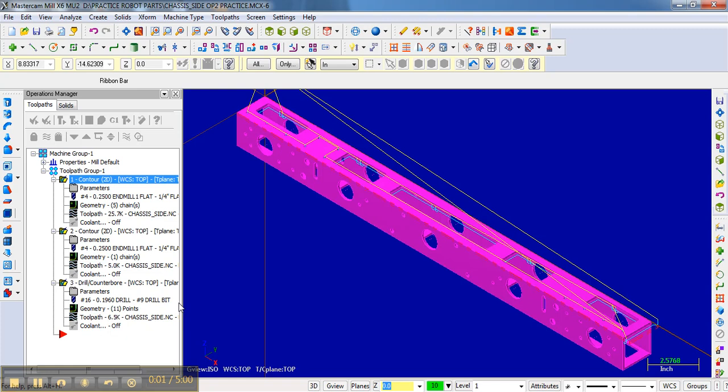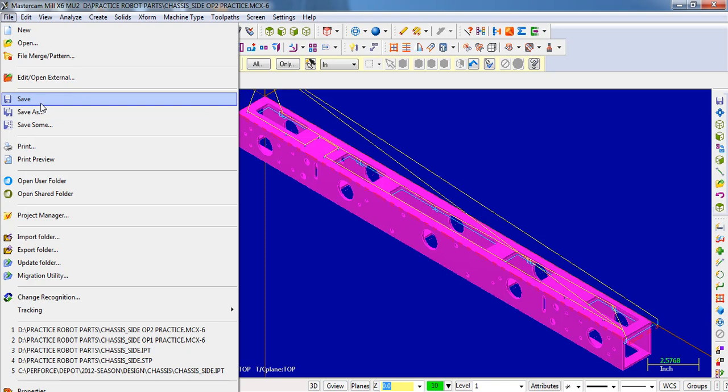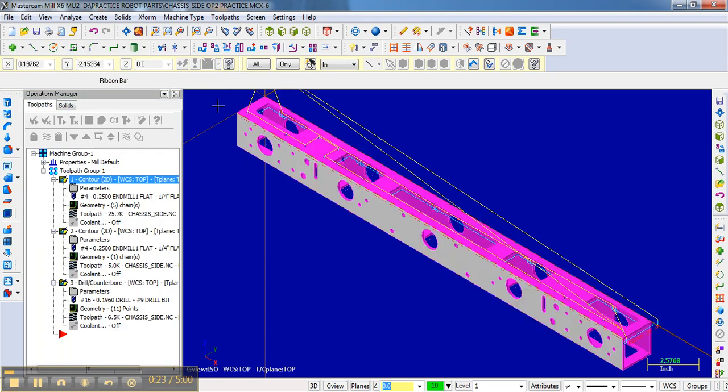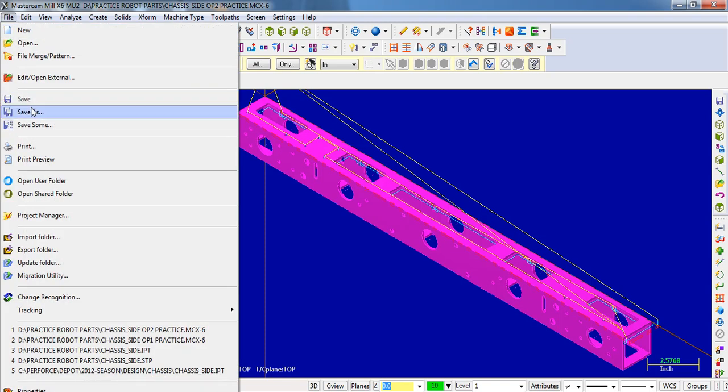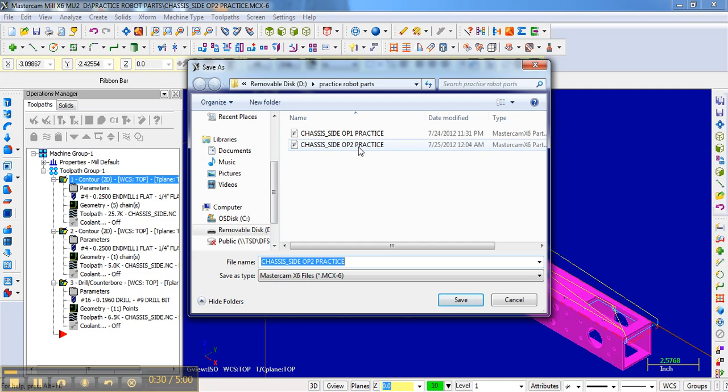Okay, now we're ready to look at the third operation. Following the same conventions that we had before, we're going to take this piece and rotate it away from us 90 degrees. But before we do anything, remember we're going to go File, Save As. Maybe we need to save what we did there for operation two. Now we're going to go File, Save As and we're going to call it operation three.